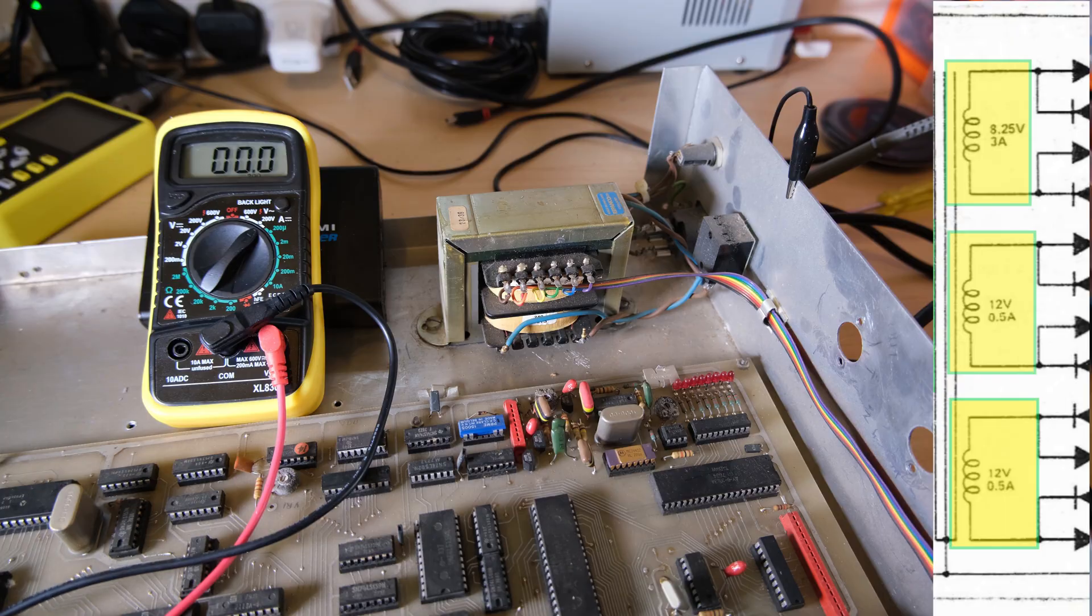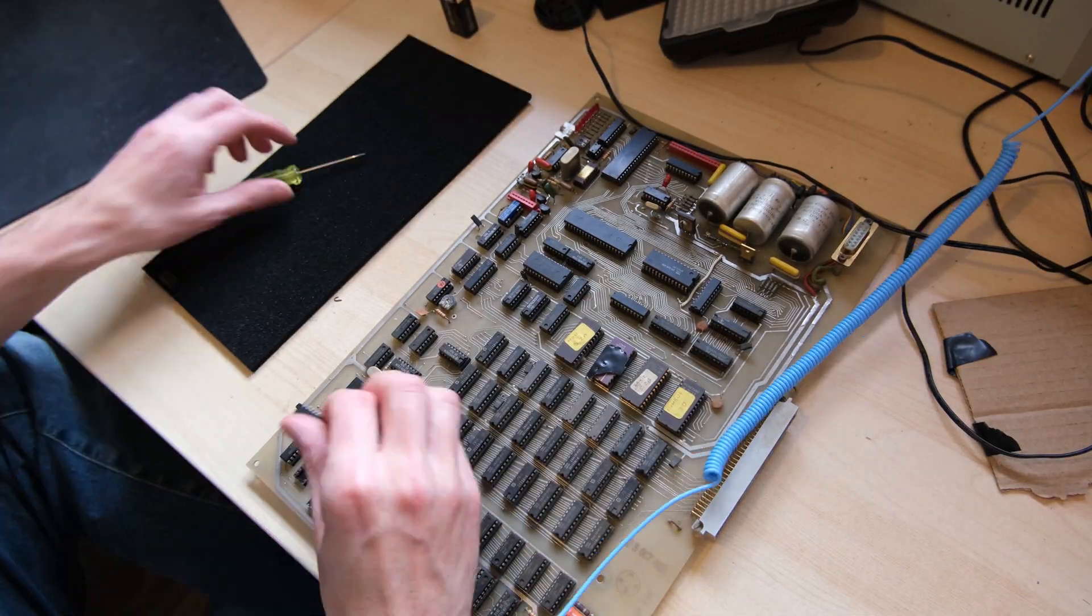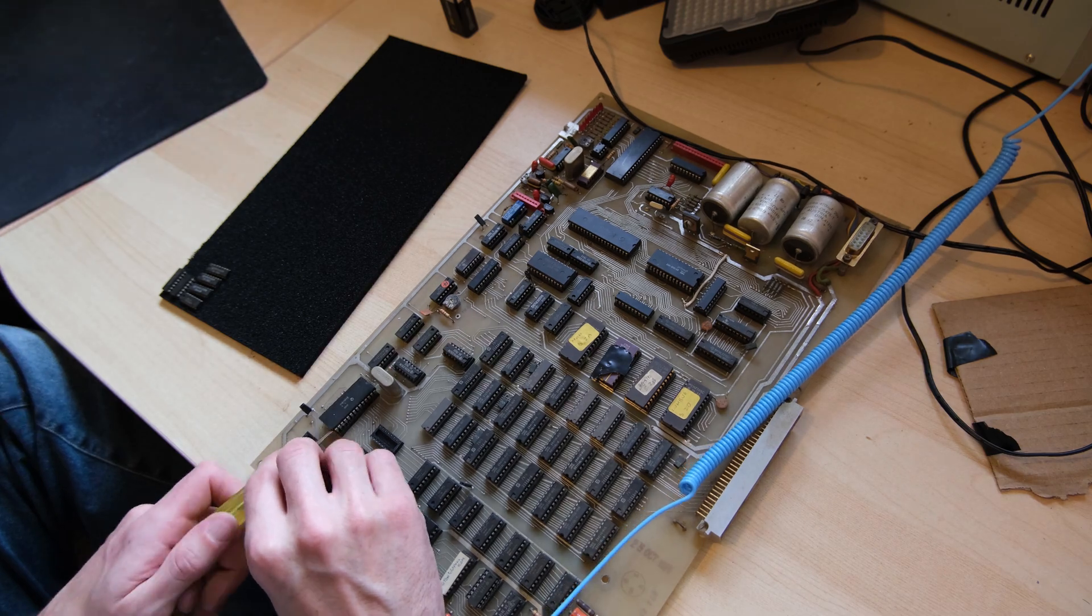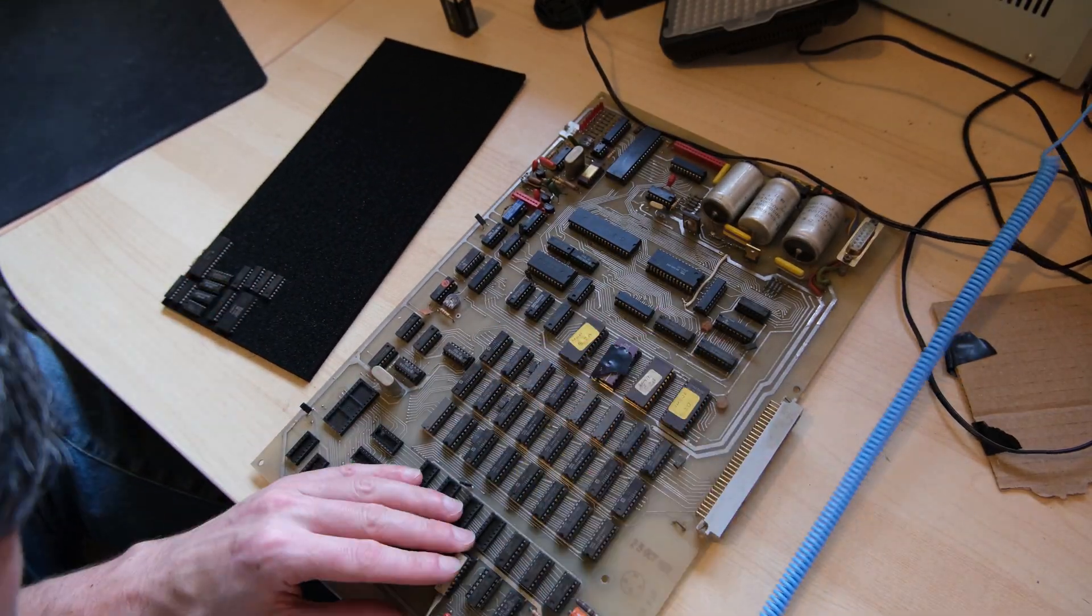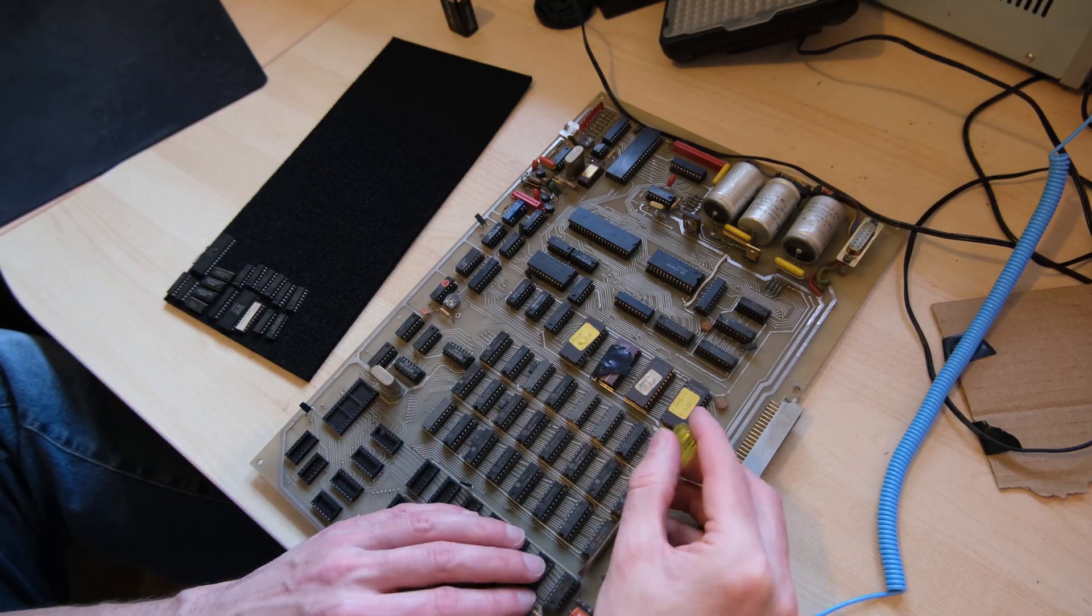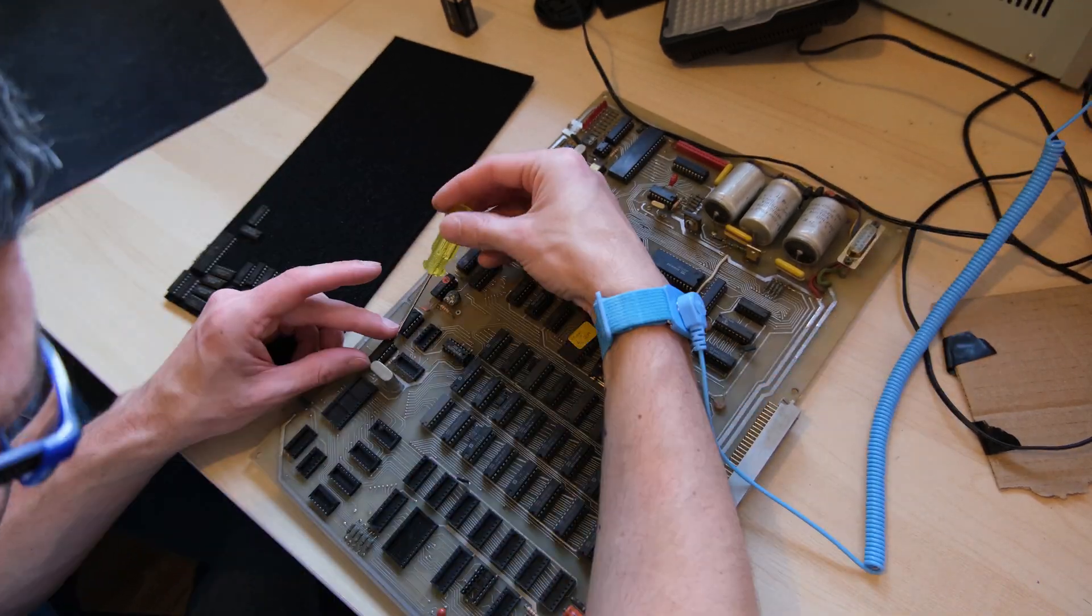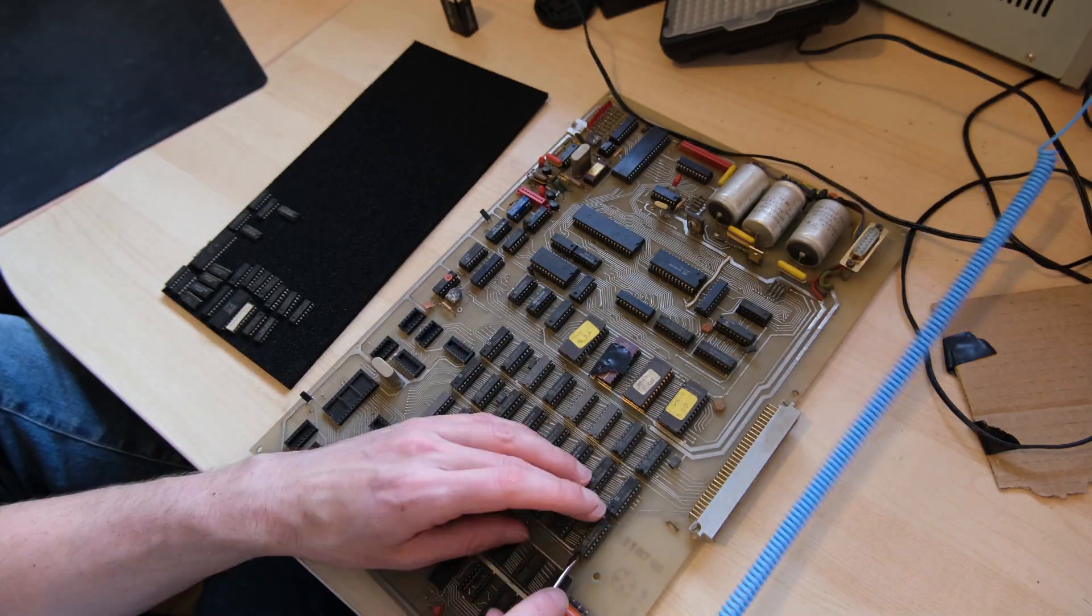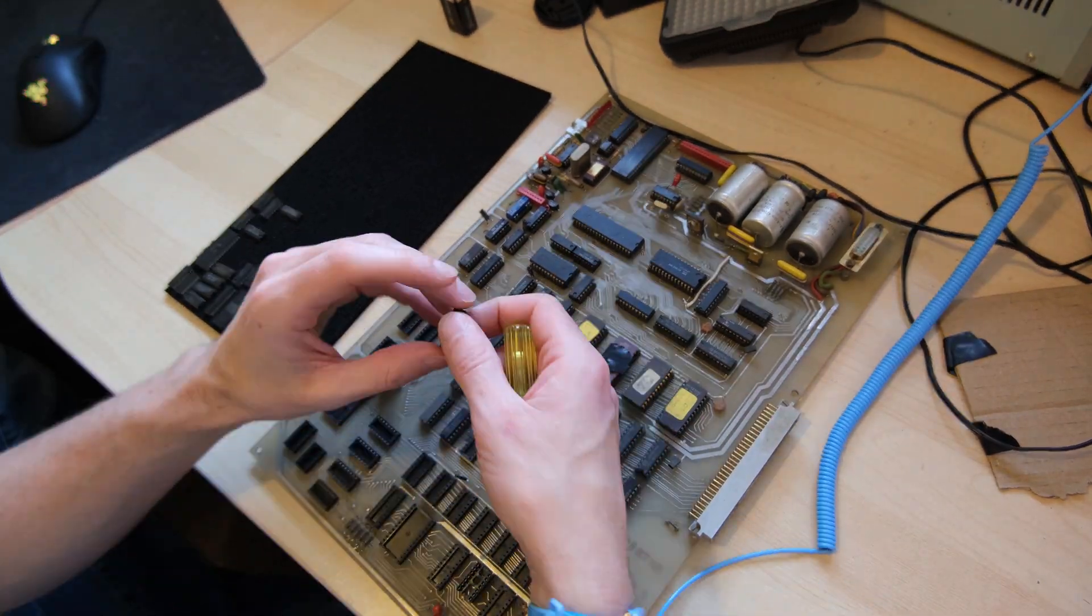But it does mean that it's time to put power into the PCB which makes me a little bit nervous, so I want to remove every chip. Luckily the chips are all socketed, so I can just carefully remove them all. I do have a proper chip remover tool, but I don't get on very well with it. I'd rather just use a small screwdriver and be super careful.